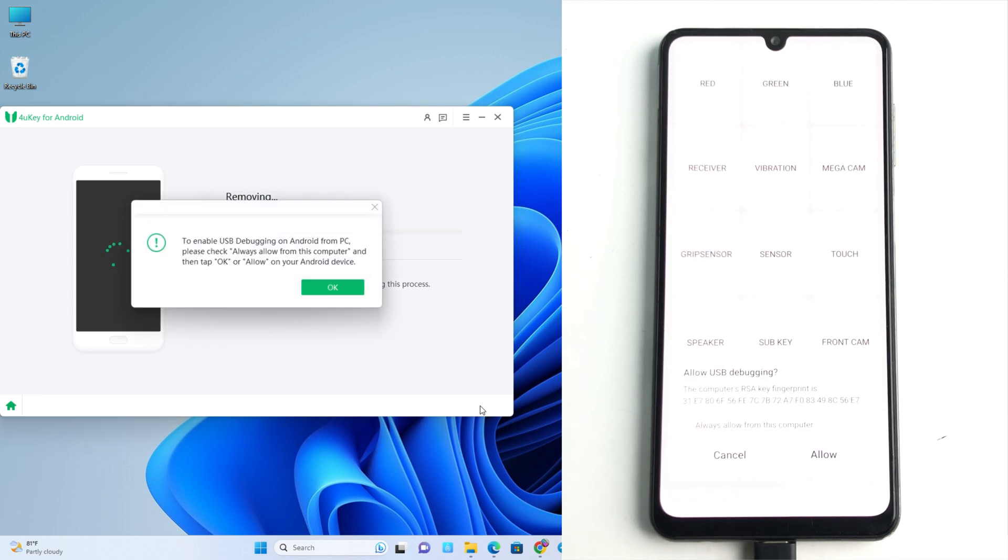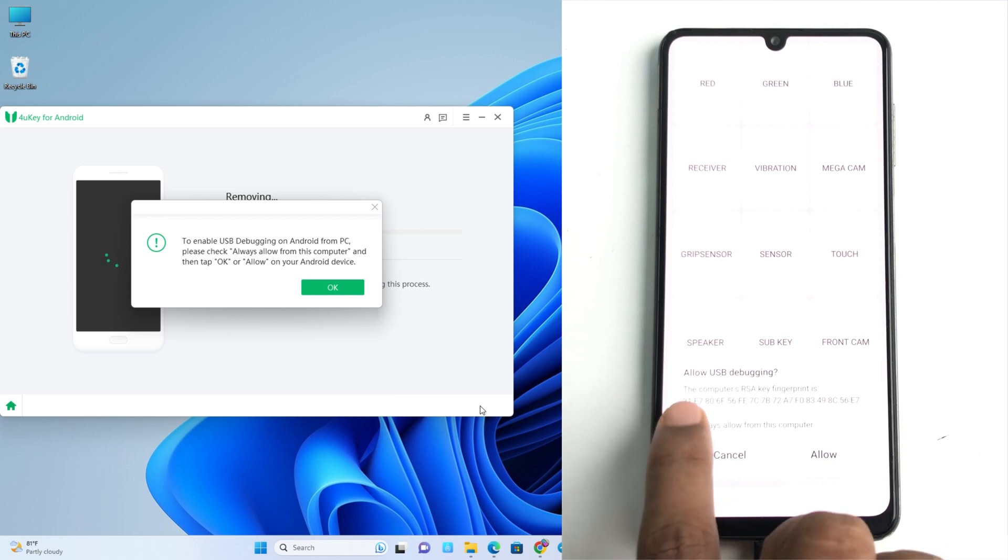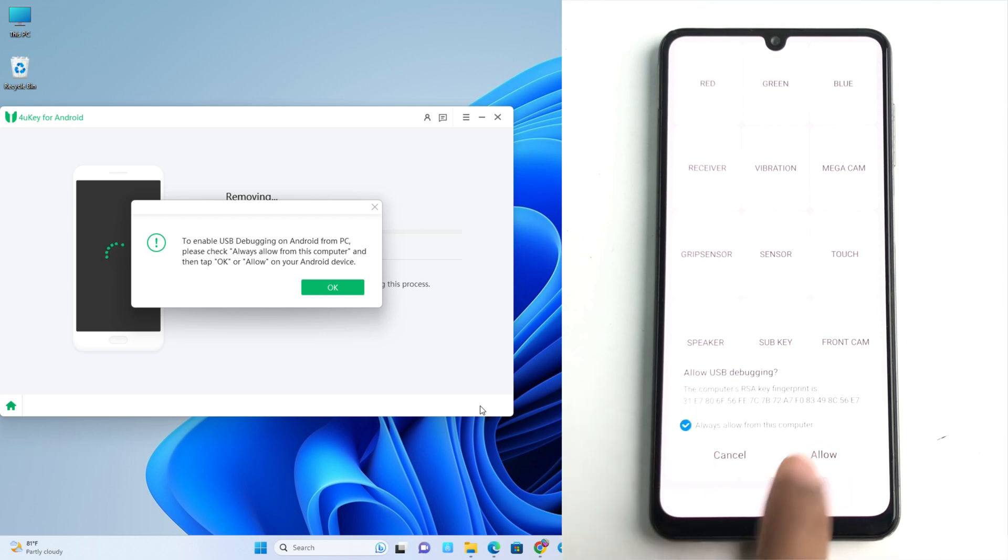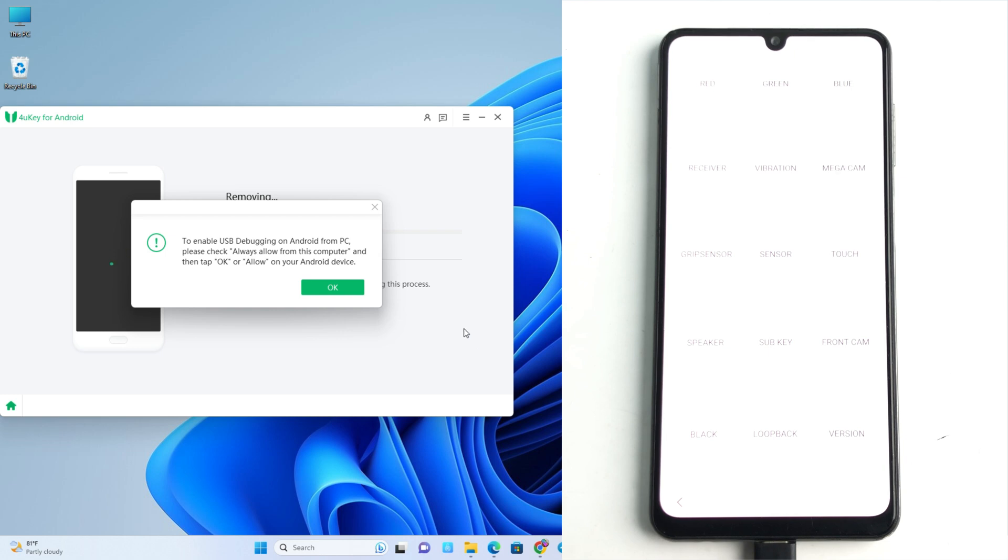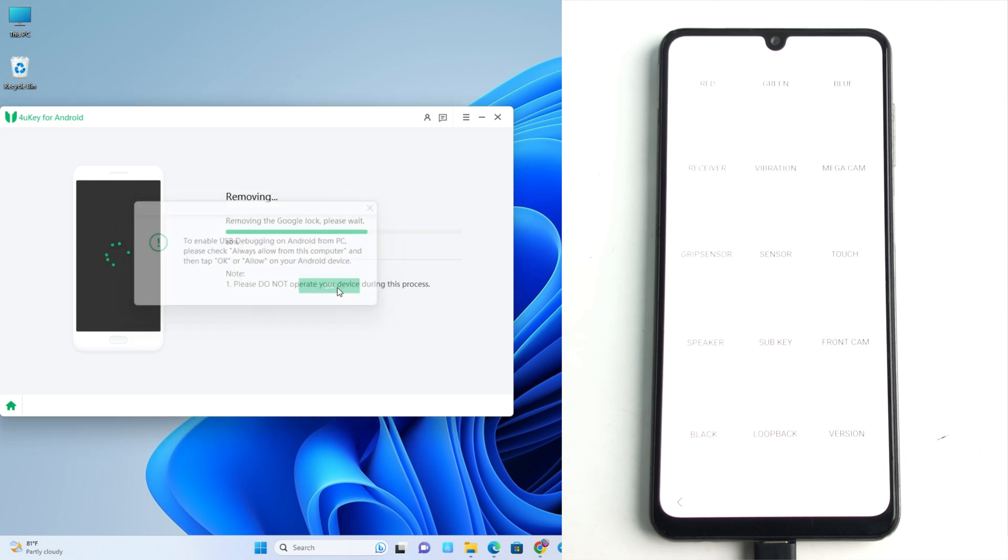Okay, so after some time you can see this pop-up screen and you just tick here and click allow. And there you just click OK on the tool and the tool is removing the Google lock. Wait a moment.